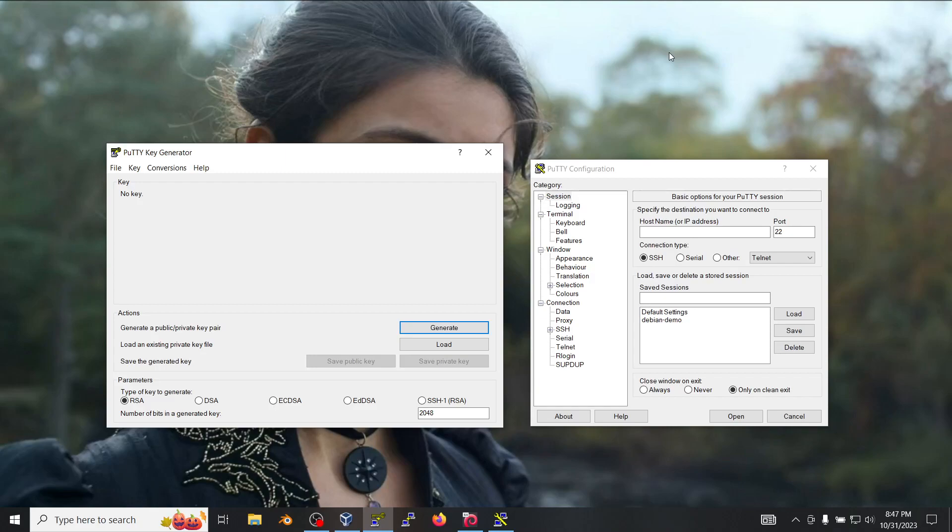Hello and welcome again. In this video we're going to use the PuTTYGen utility to create a key pair which we can use to SSH into a Linux machine.